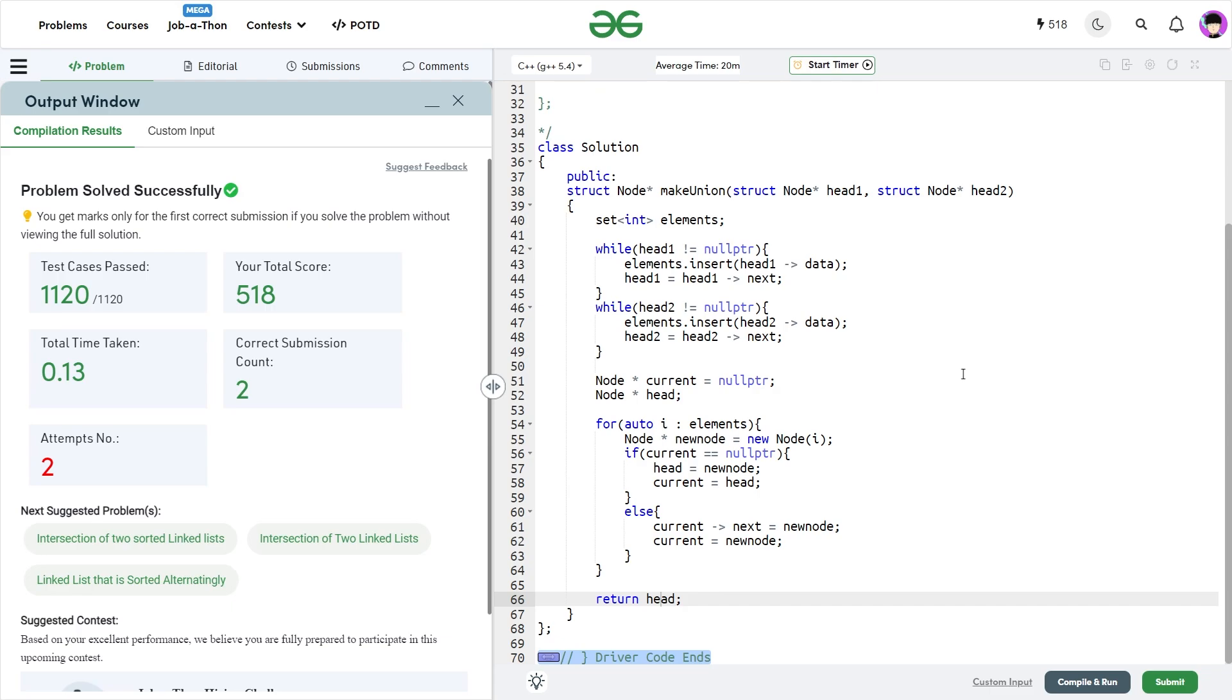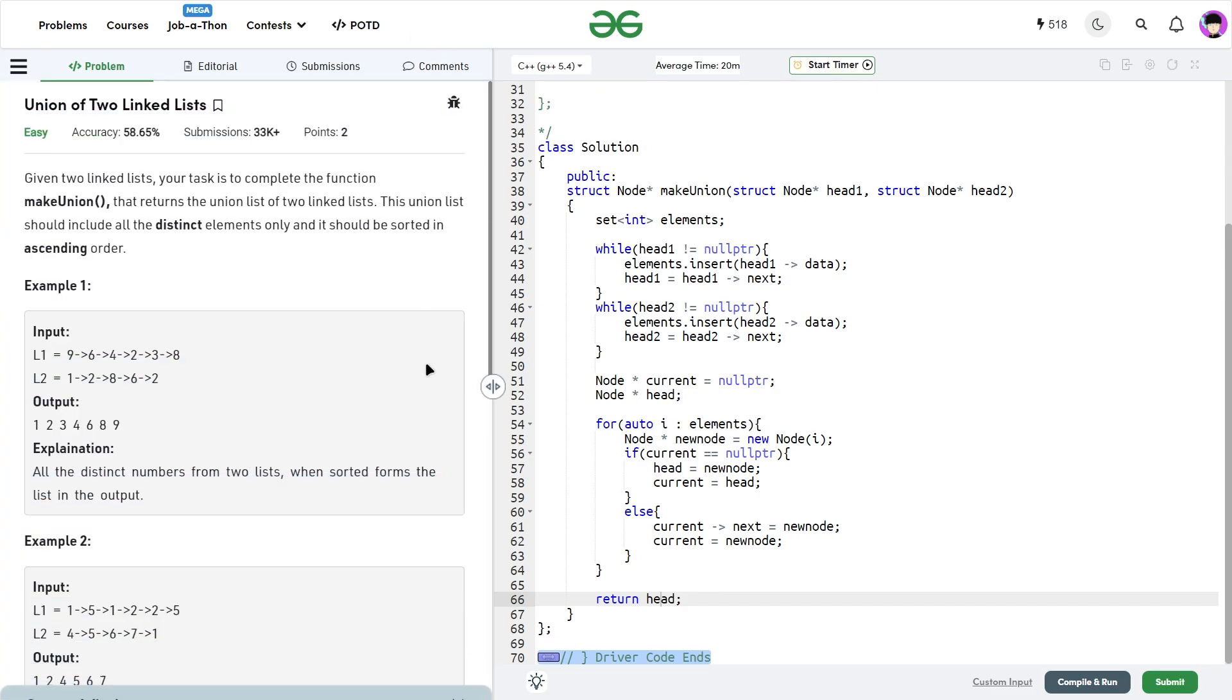You will see that it passes all the test cases and this solution is absolutely correct. I hope you guys were able to understand this particular solution. If you did, then consider dropping a like on this video and don't forget to share your thoughts in the comments, because your engagement with this video really helps the YouTube algorithm understand that this video is actually helpful.